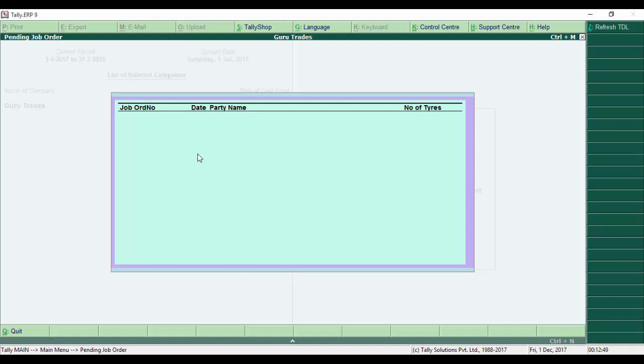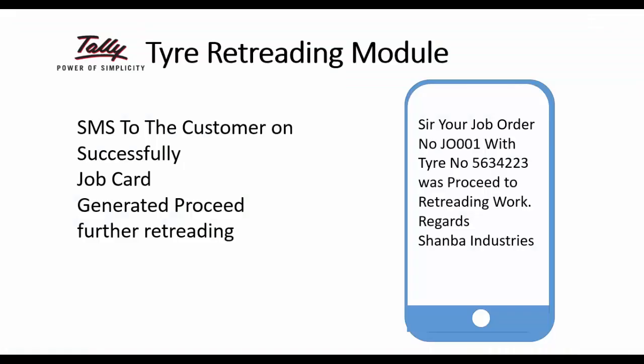Your JobCard order along with the tire number is successfully entered. Now let's see the SMS. The customer receives: 'Sir, your JobOrderNumber JO001 with tire serial number 5634223 has proceeded to re-threading work. Regards, Shanba Industries.'